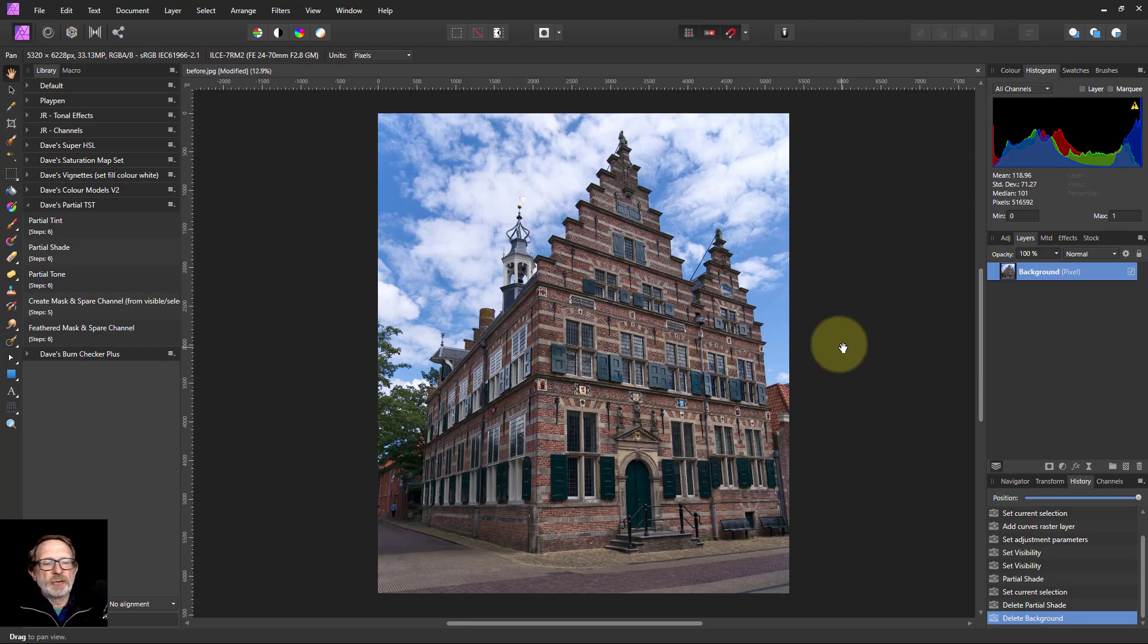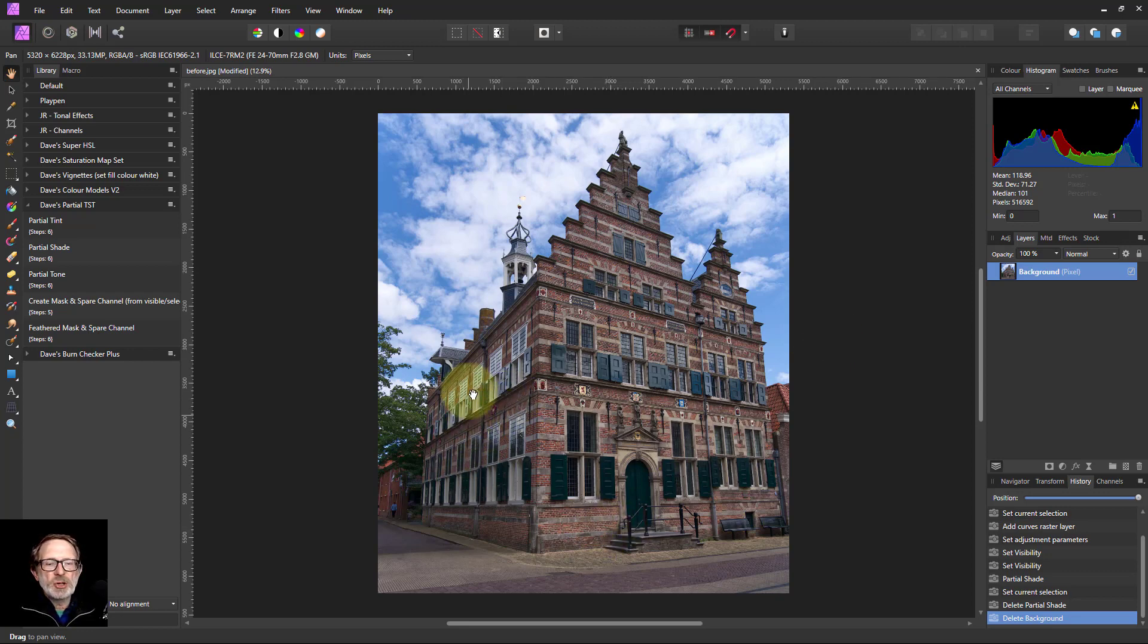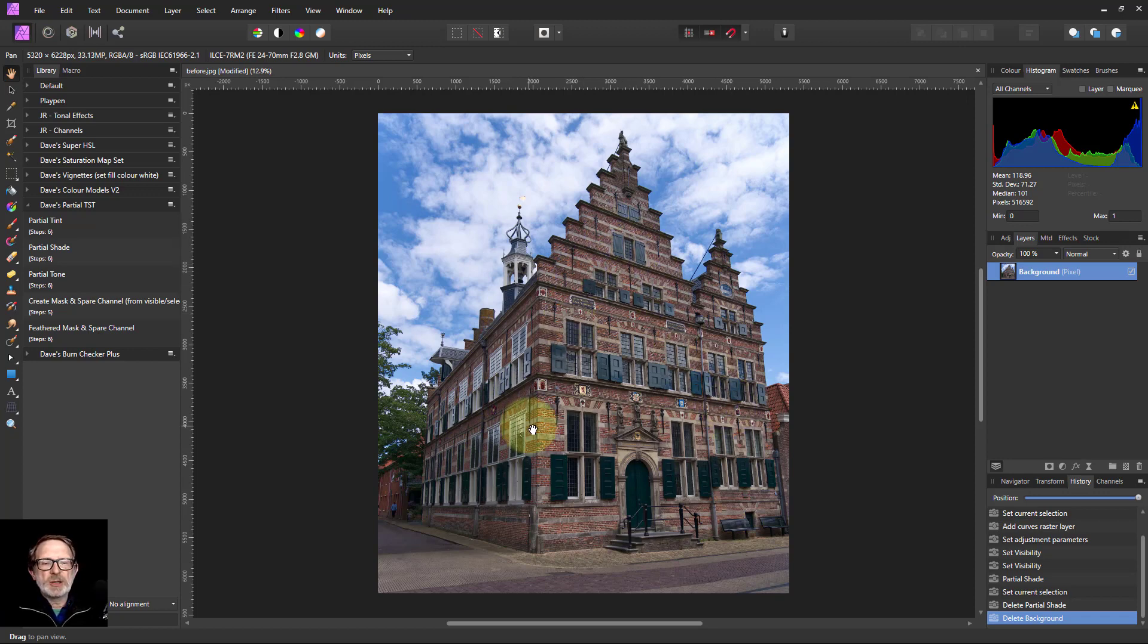Hello and welcome to InAffinity. Here's a building in Holland which is kind of interesting, but I think it needs to be lightened up a little bit because it's in the shade.